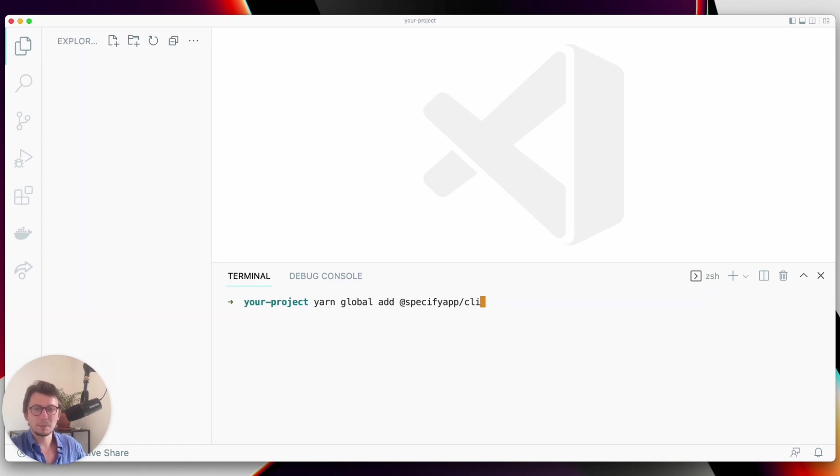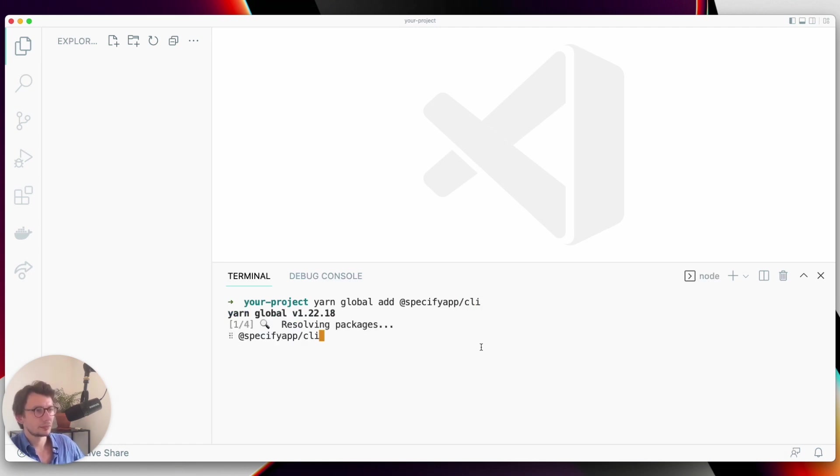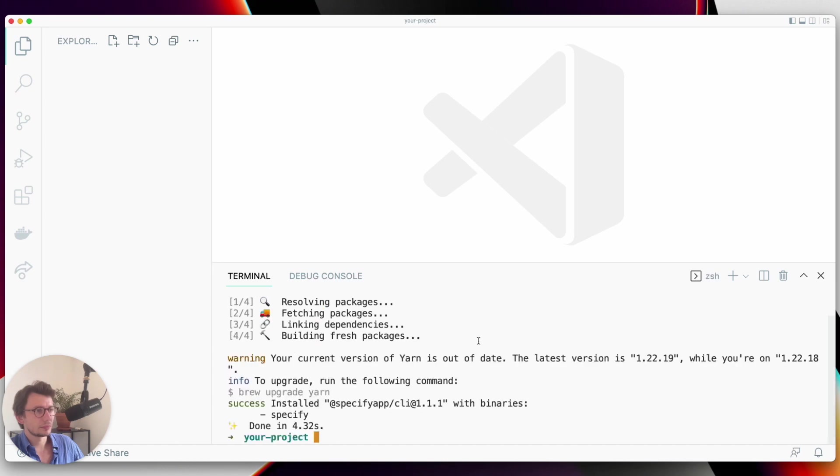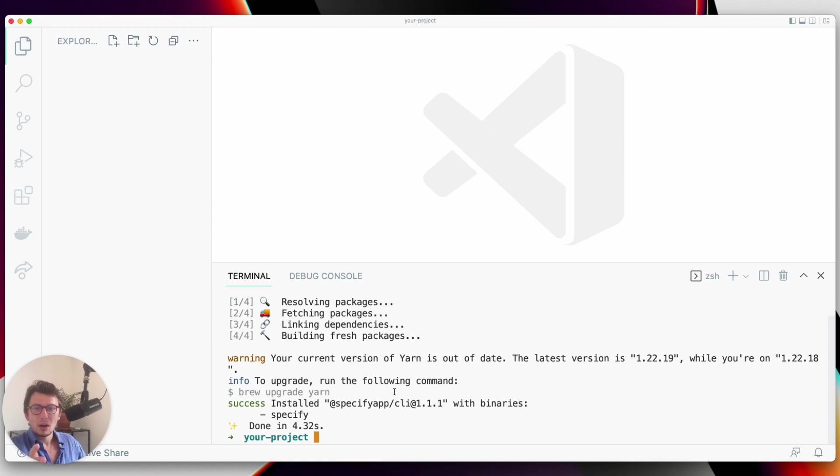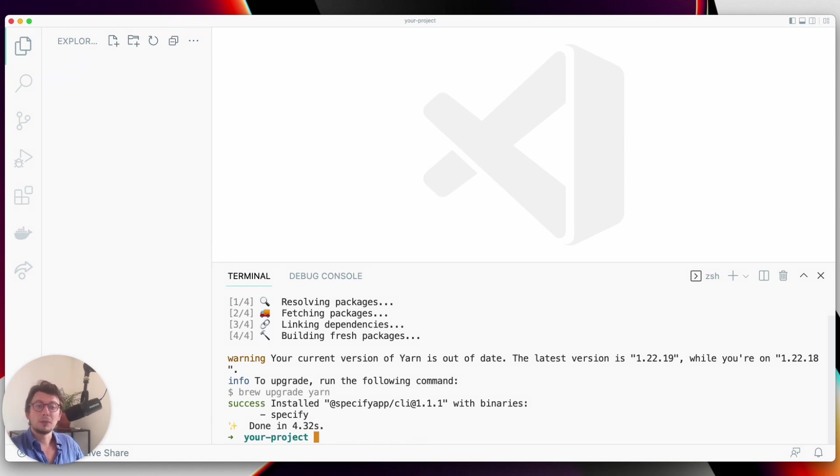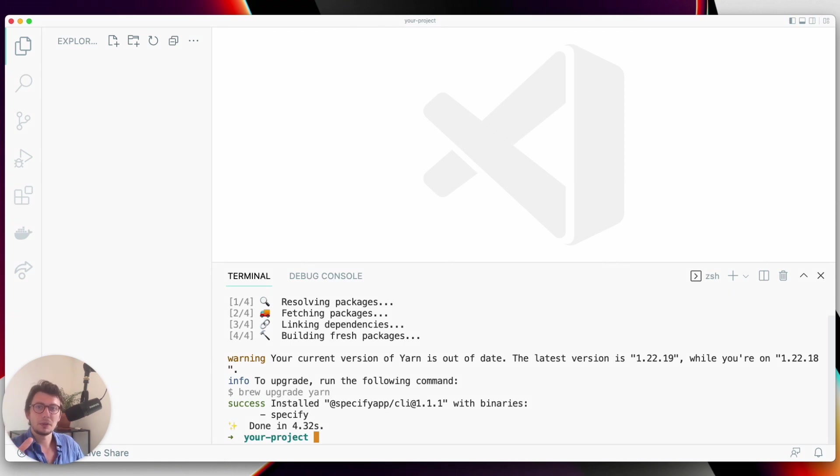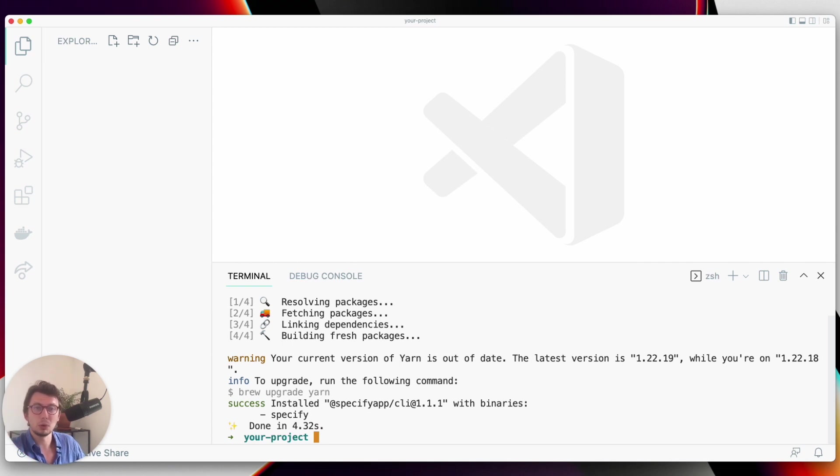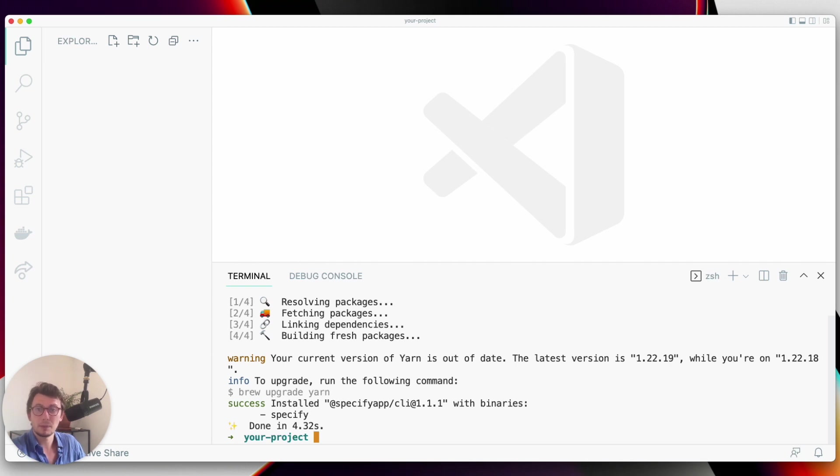Now what we want to do is extract design tokens from Specify and get them in a specific format. For the sake of this demo, I want my design tokens to be pulled in a theme compatible with React Native, and I want my icons and my font files to be pulled from Specify.